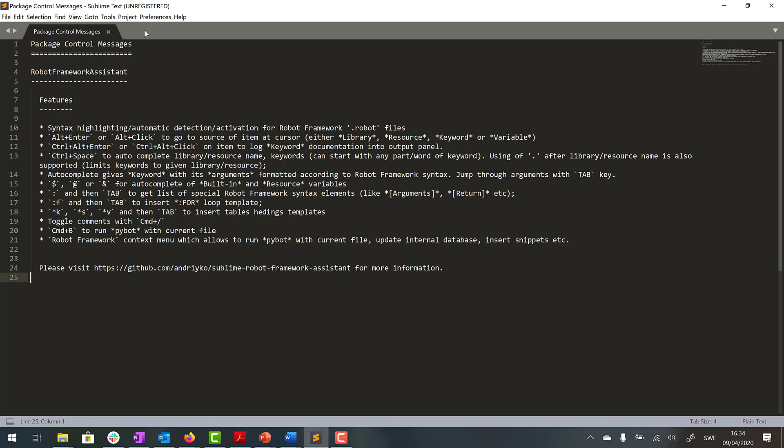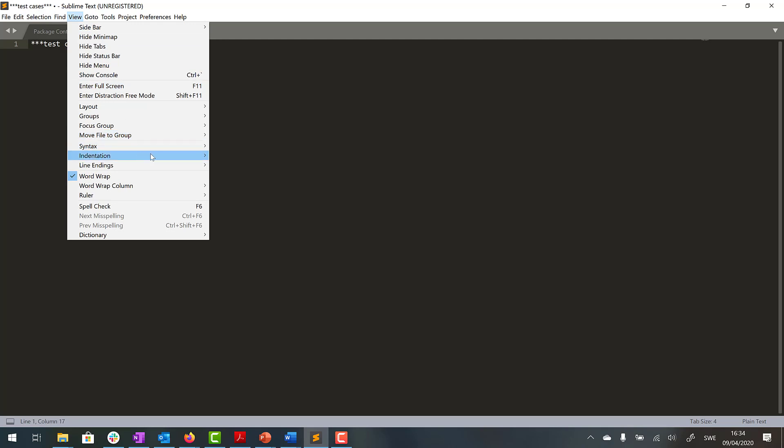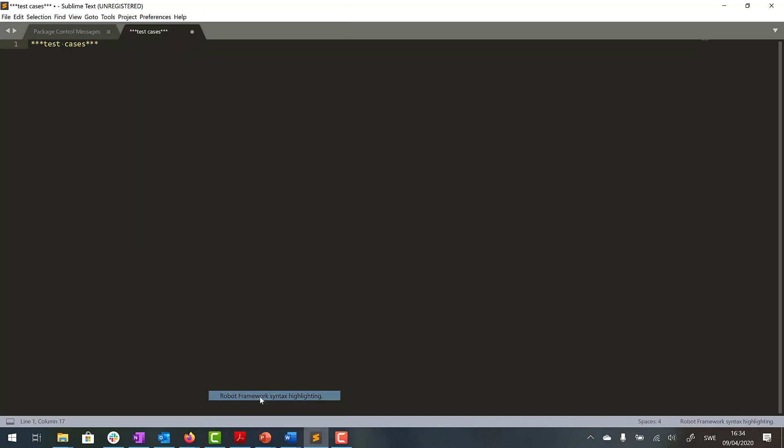And then we go to View, Syntax, and choose this one, Robot Framework Syntax Highlighting. And yes we got the color coding so we were successful.